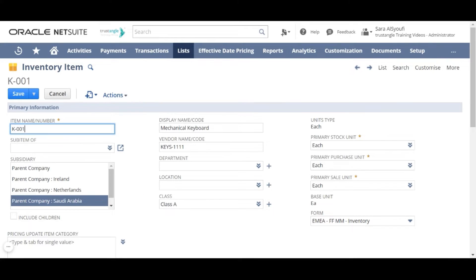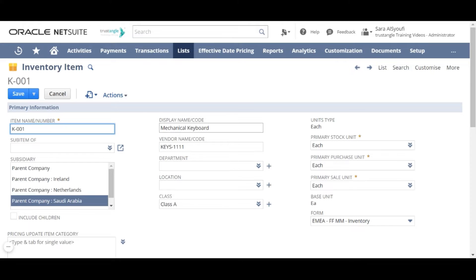For the item name number, it is the item unique code and cannot be replicated. For the display name, it is the item name and you can write a brief description for that item.